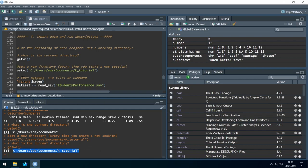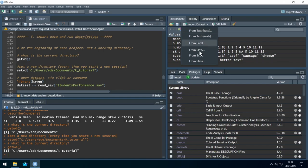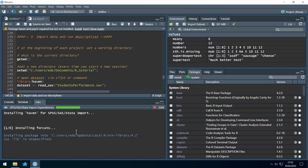Let's open a dataset. We can open it via clicks or via command. I'll show you the clicky way first because it can generate the code automatically. We import data by clicking at the top left in the Environment tab on Import Dataset, then selecting the file type — SPSS in our case. It asks us to install a package that enables R to open SPSS files. Of course we allow it, and the packages are installed.